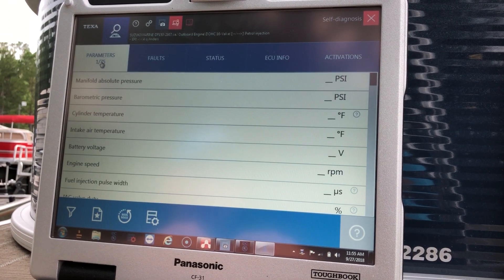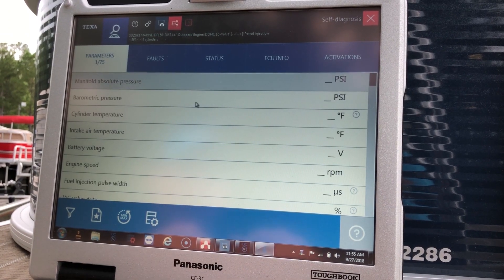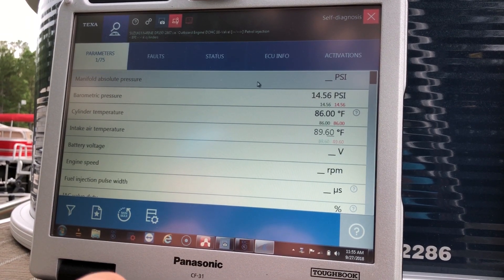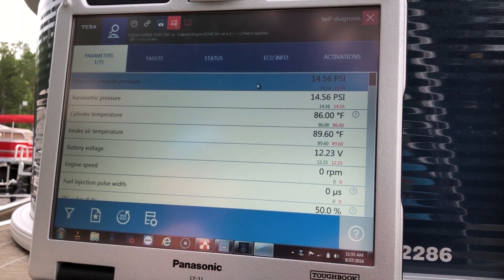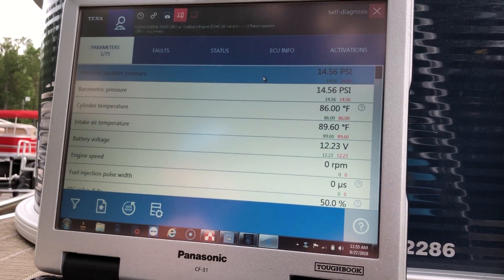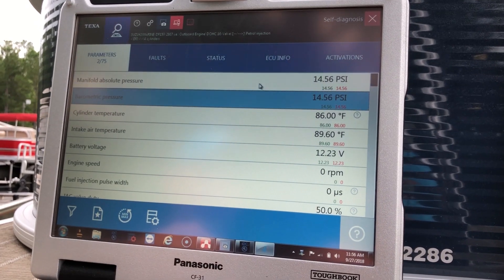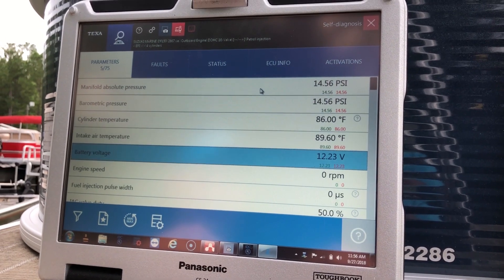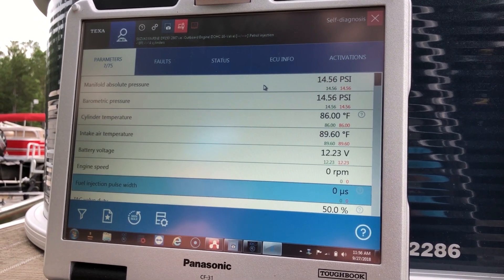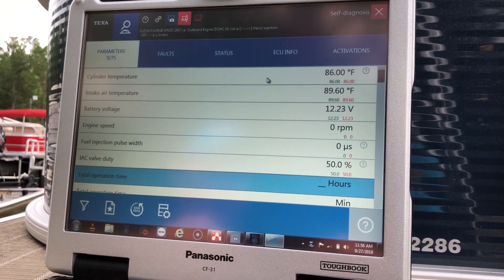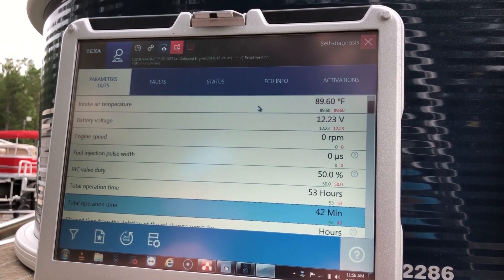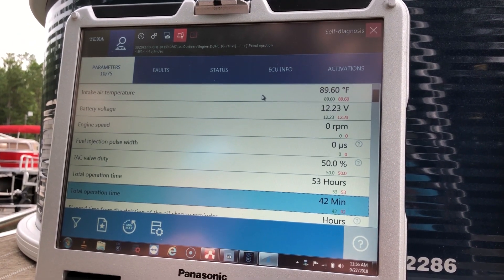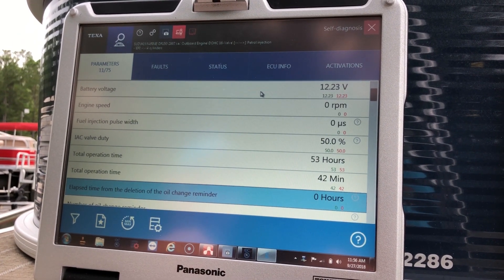So we'll go to parameters. I'm going to just scroll through those real quick. You can see it's only 53 hours on this engine.